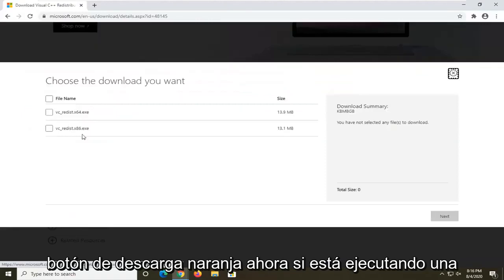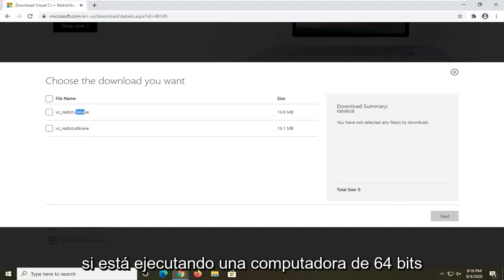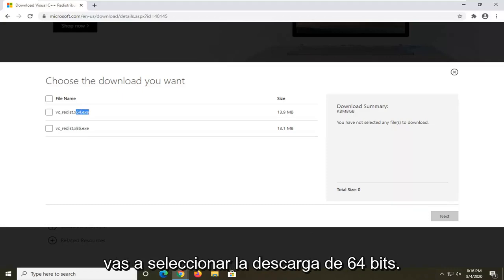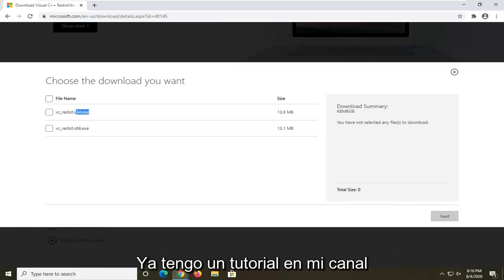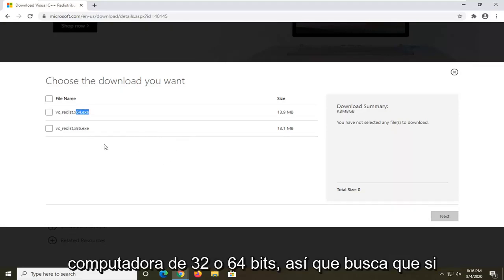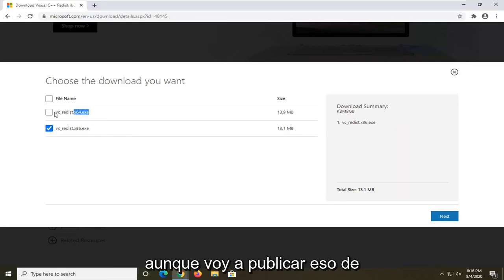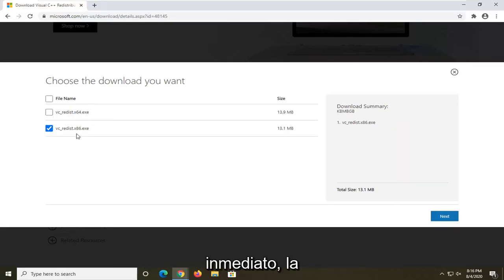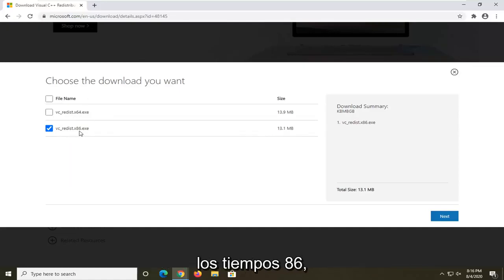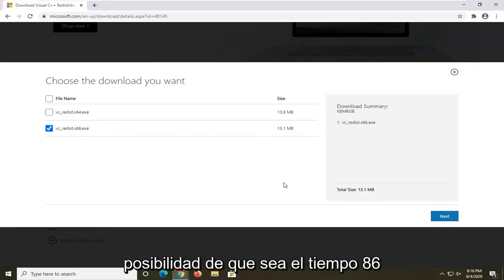Select the orange download button. If you're running a 32-bit computer, download the x86 version; if you're running a 64-bit computer, select the 64-bit download. I have a tutorial on my channel if you're unsure which you're running. Most of you will be selecting the 64-bit version, though in my situation I'll be doing the x86.